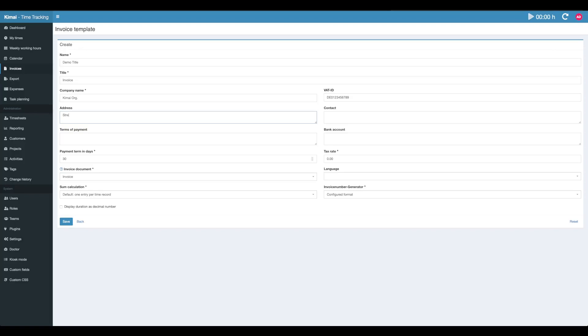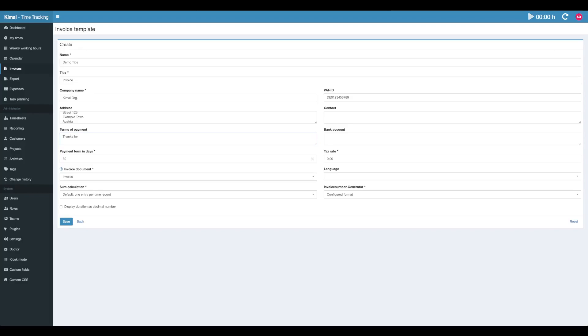Here you can enter any sentence you want. It will show up in the free text part of the invoice, like thanks for being a great customer.